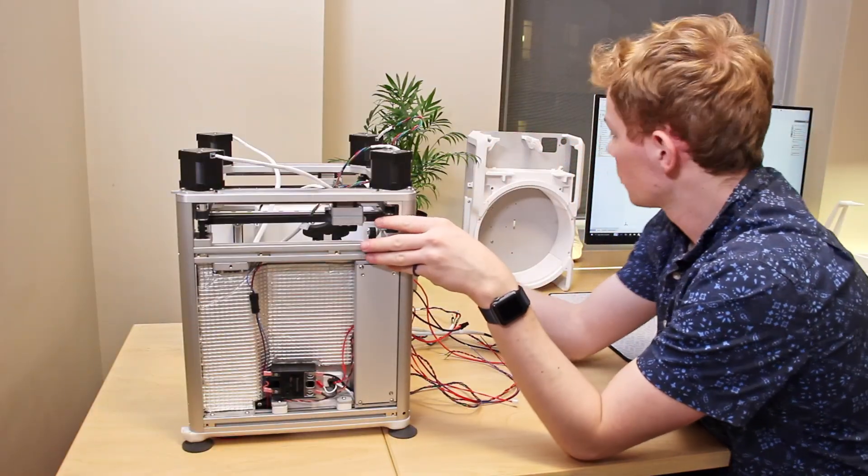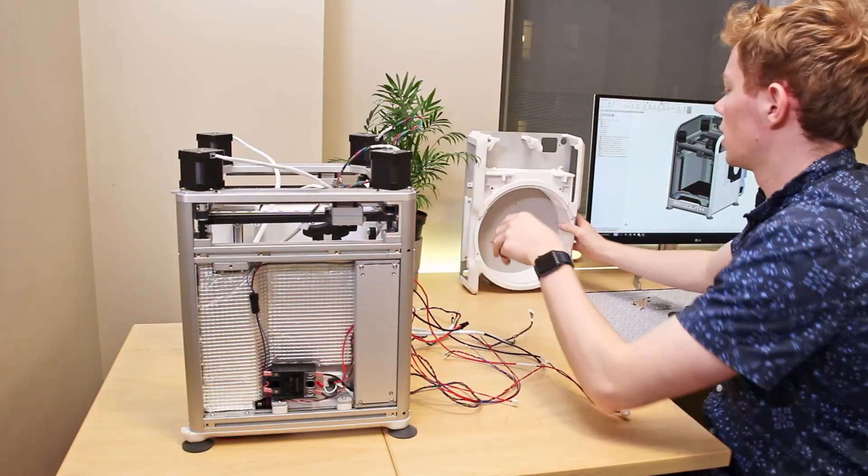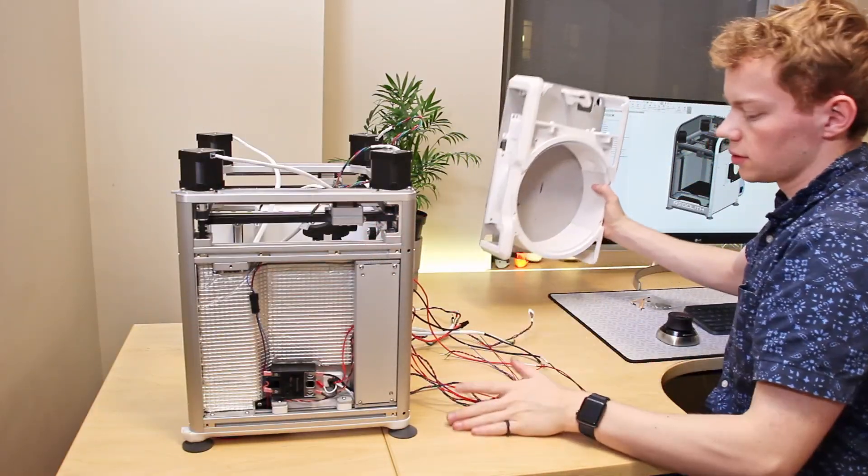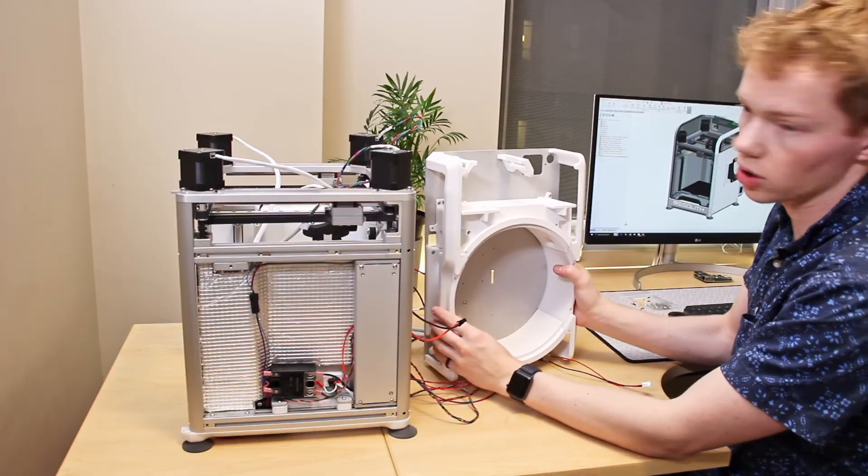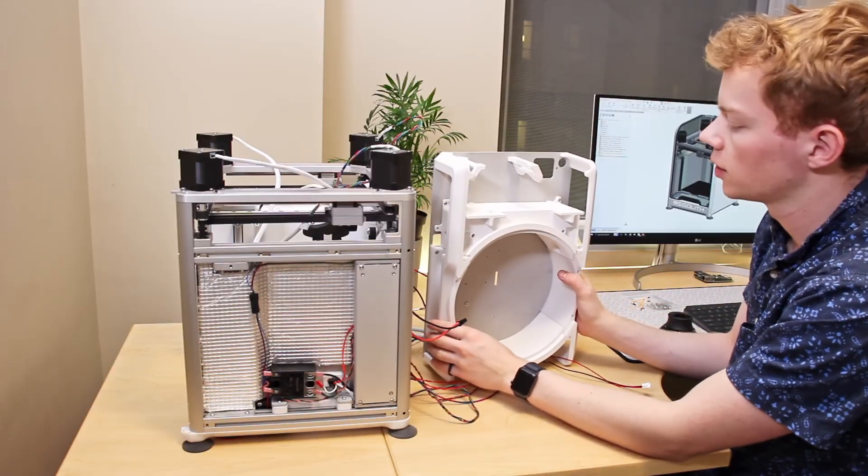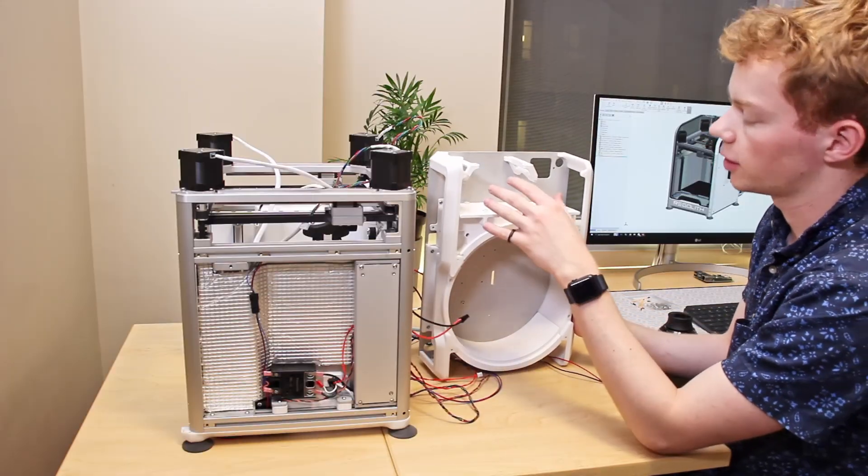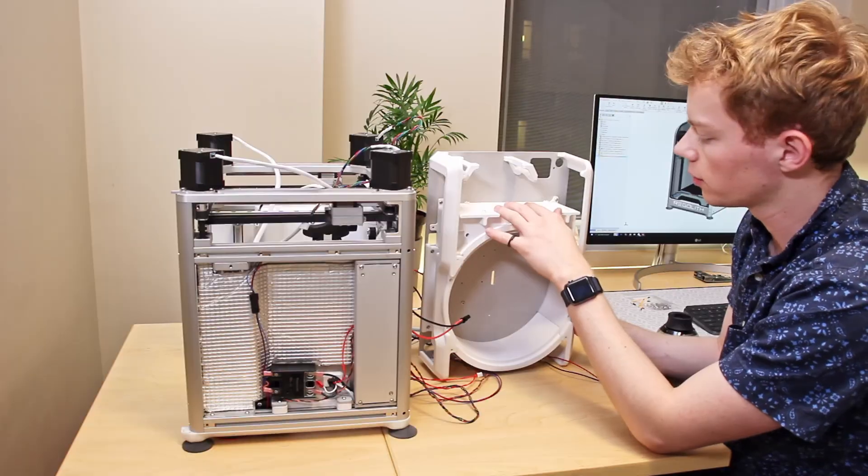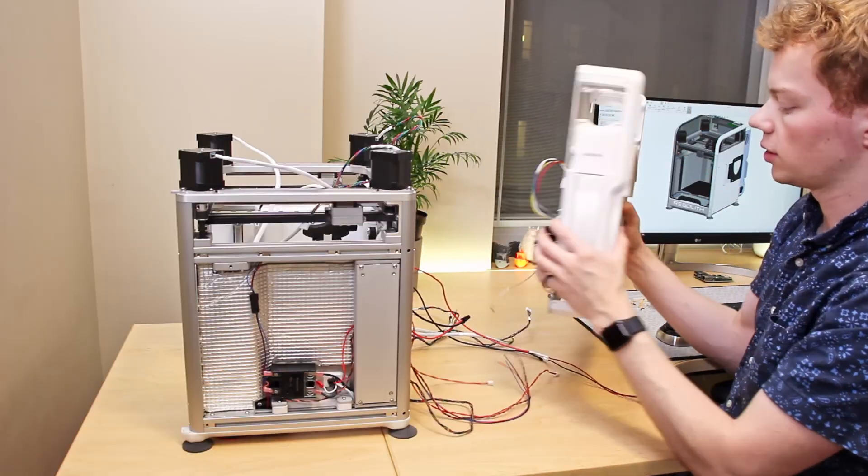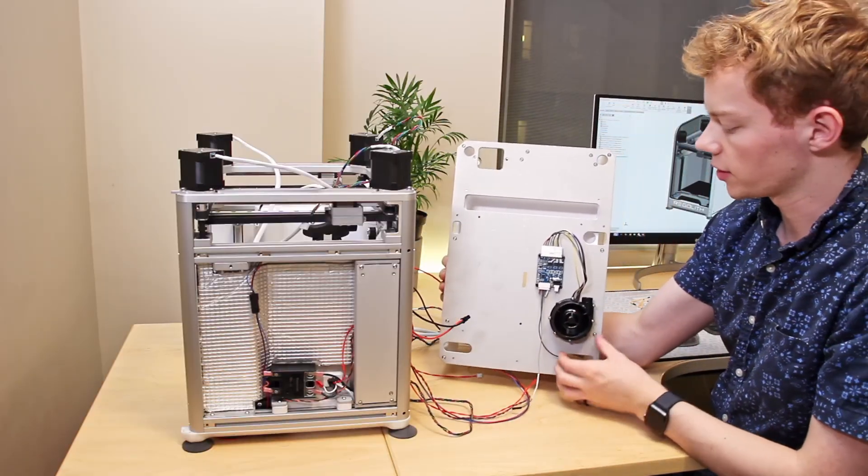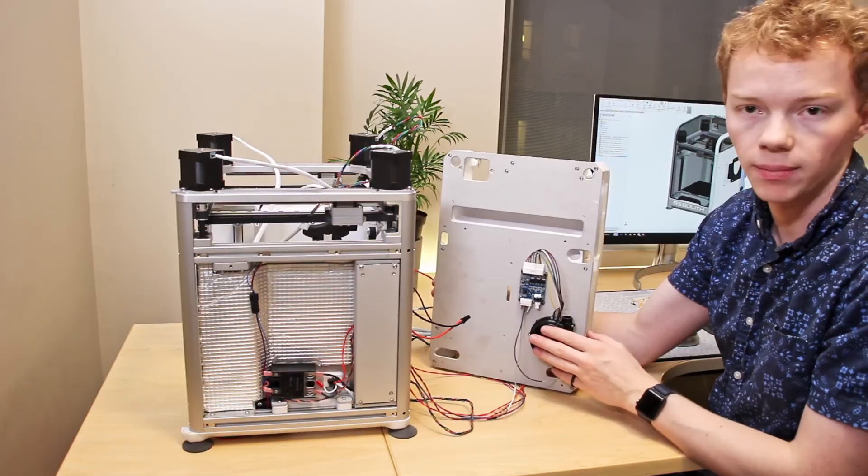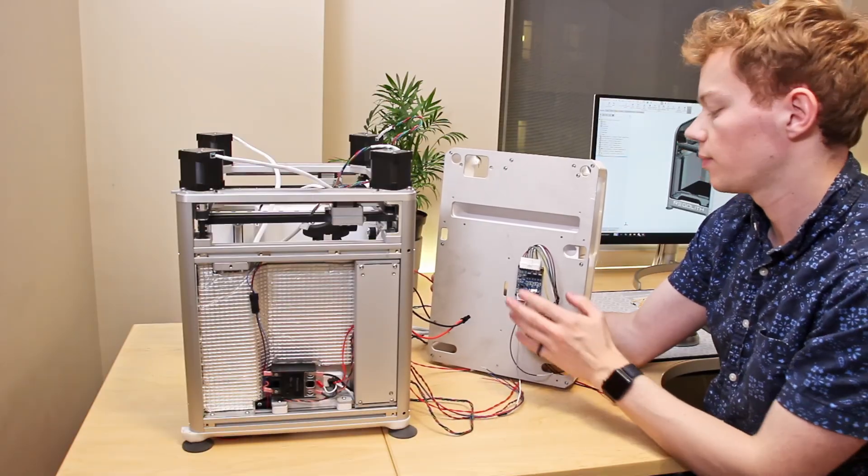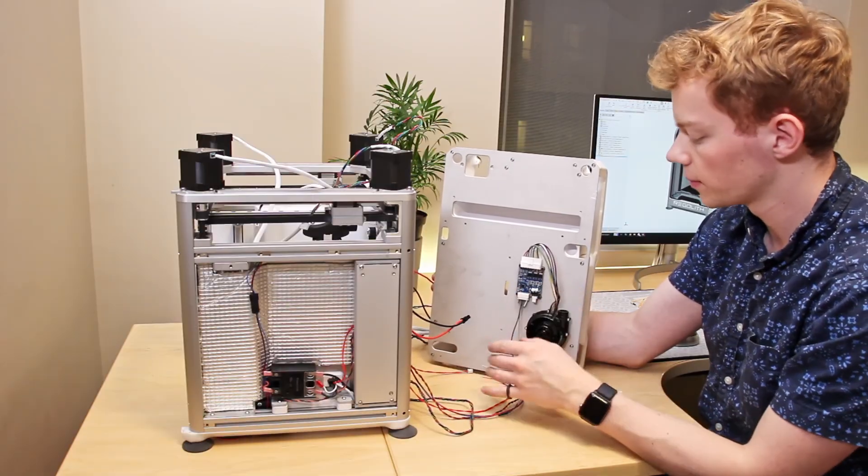So now that we're at this stage it's time to attach the rear enclosure panel which will hold all the main control boards. I've actually also installed a few additional components in the back, specifically the CPAP blower fan right here and the controller.